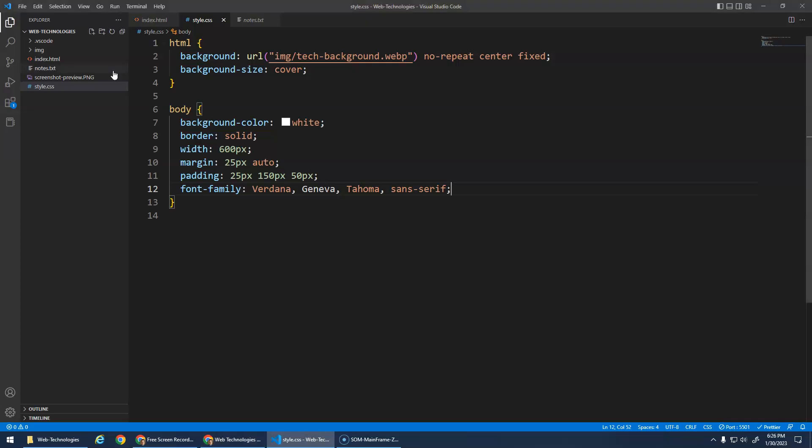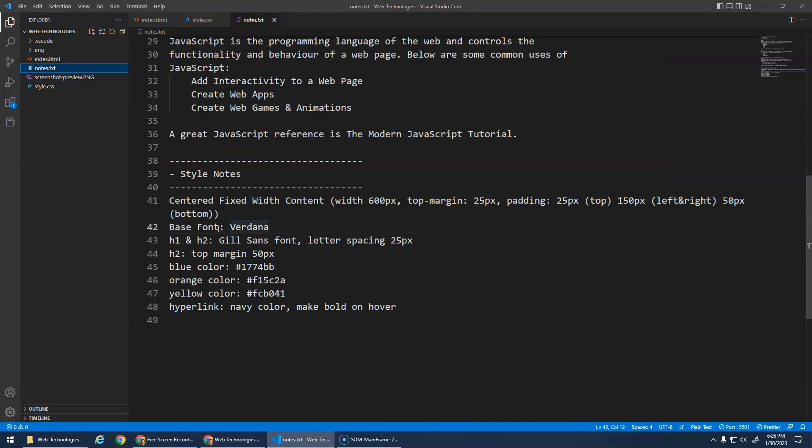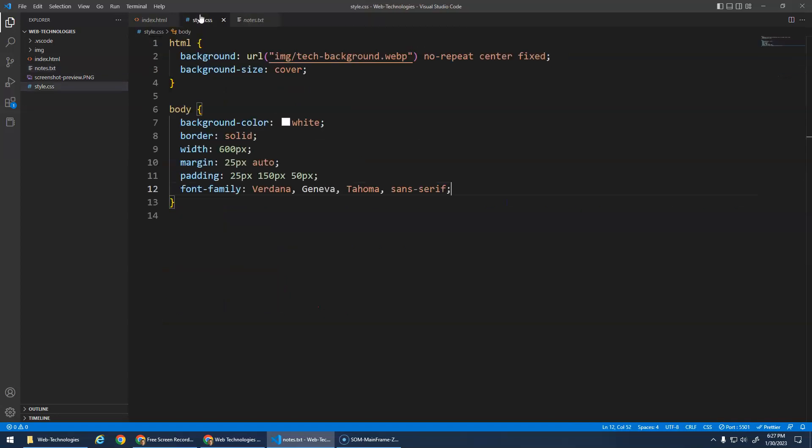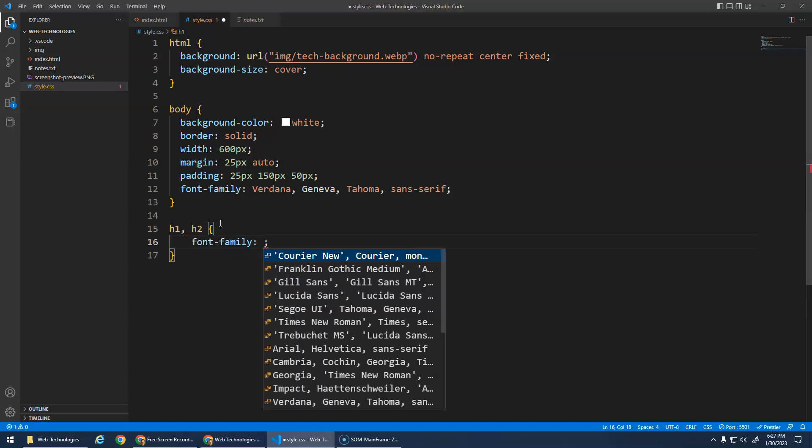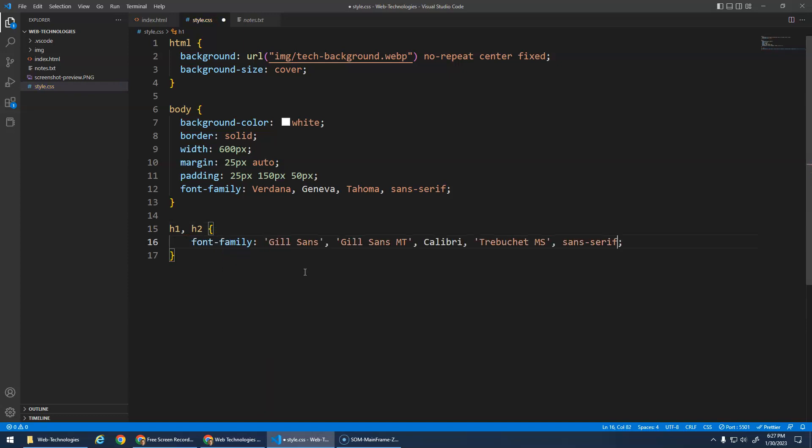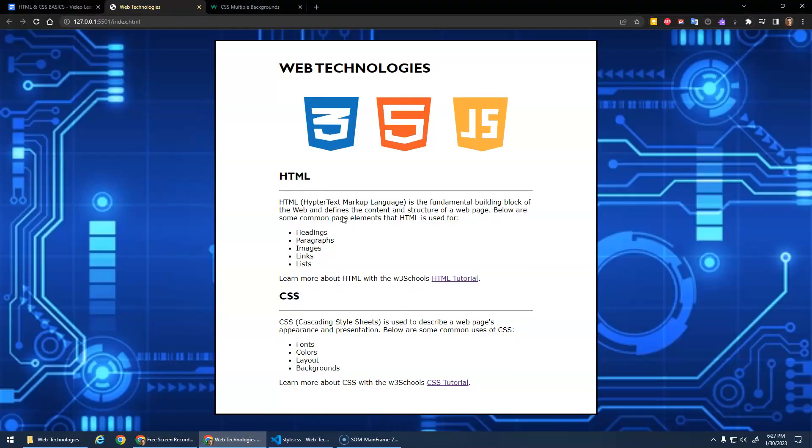All right but if we go to our notes, the h1s and h2s are supposed to be a Gil Sans font with letter spacing. We'll do the Gil Sans font first and remember if I wanted to apply that font to both of them I can use the grouping selector right - h1 comma h2 and then go font-family Gil Sans. Oh that's a big list. Let's save that and go here and you can see that that font changed.